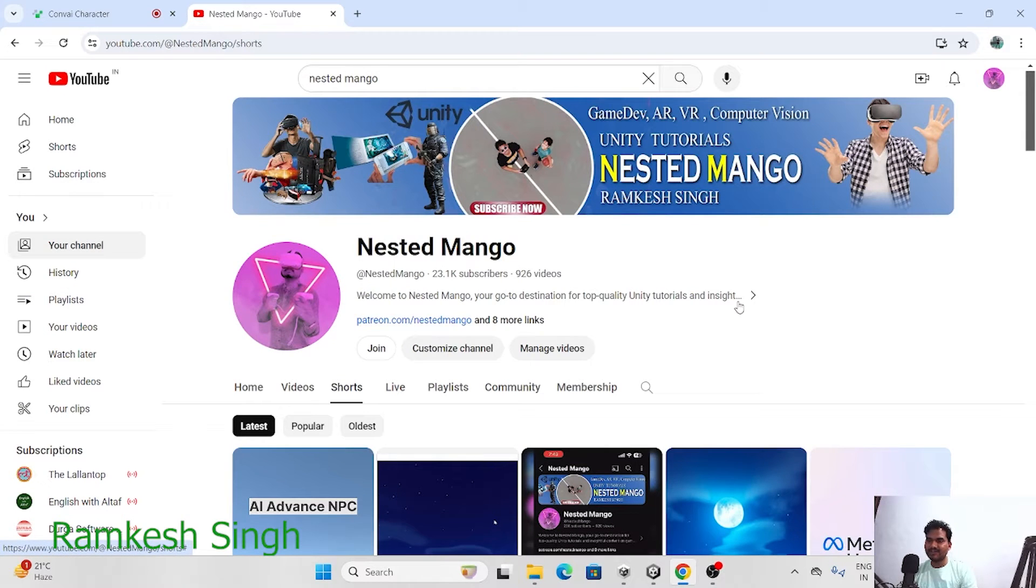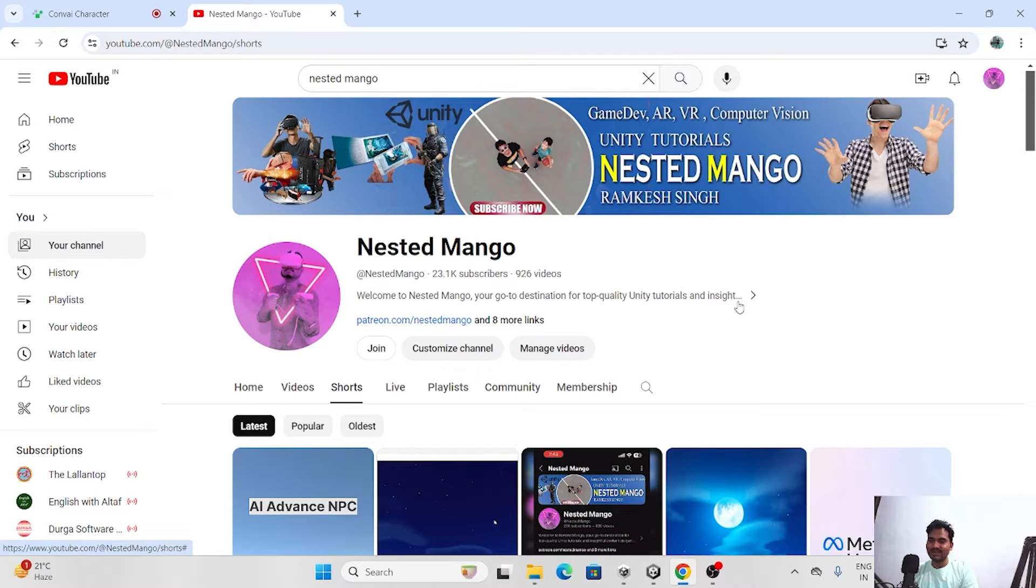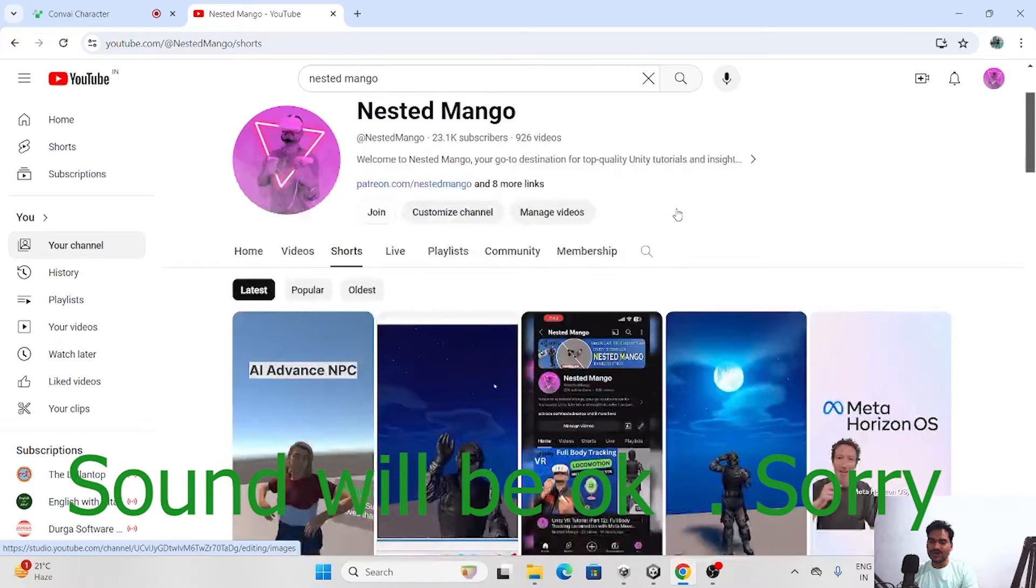Hello everyone, welcome back on Destemo channel. I am Ramkir Singh, Unity game developer, YouTuber and blogger. I posted a video on LinkedIn about the advanced AI chatbot. People are really amazed with this and asking for tutorial. Let me show you how it is.